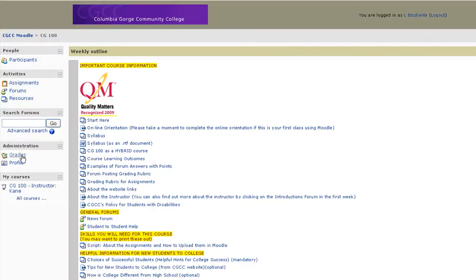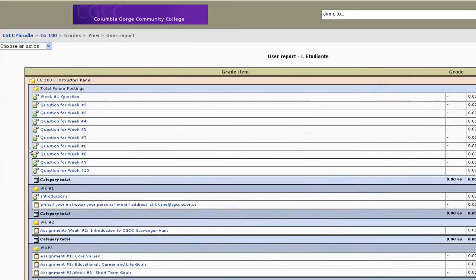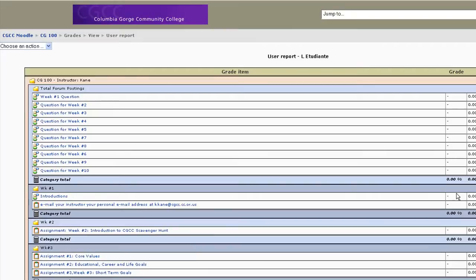Don't forget to once in a while check over here in grades and you'll see the grade that I've given you. If you notice that something is missing, an assignment that you've handed in that I haven't graded, please let me know as soon as possible.